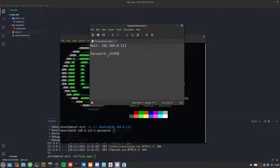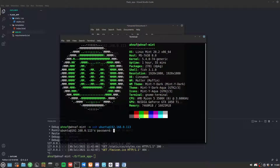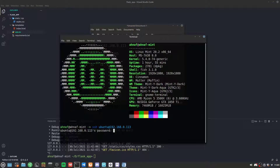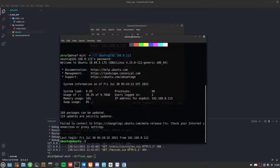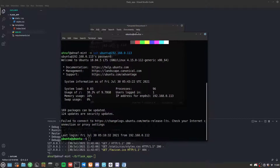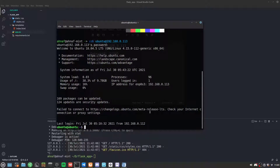The password I've set to 12345, so I'll enter that and hit enter. It confirms that we have successfully connected to the VPS.